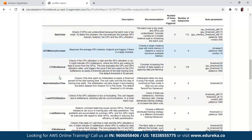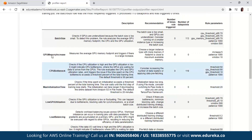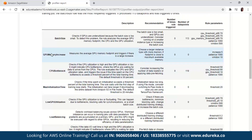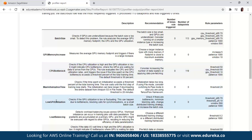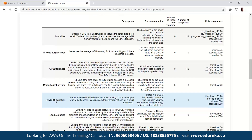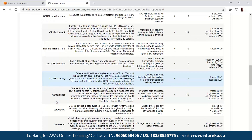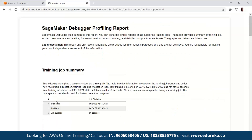Here in the rule summary, you can see GPU memory increase, CPU bottleneck, max initialization time, low GPU utilization, load balancing, and more. You can see the start time, end time, and job duration — that's 56 seconds.